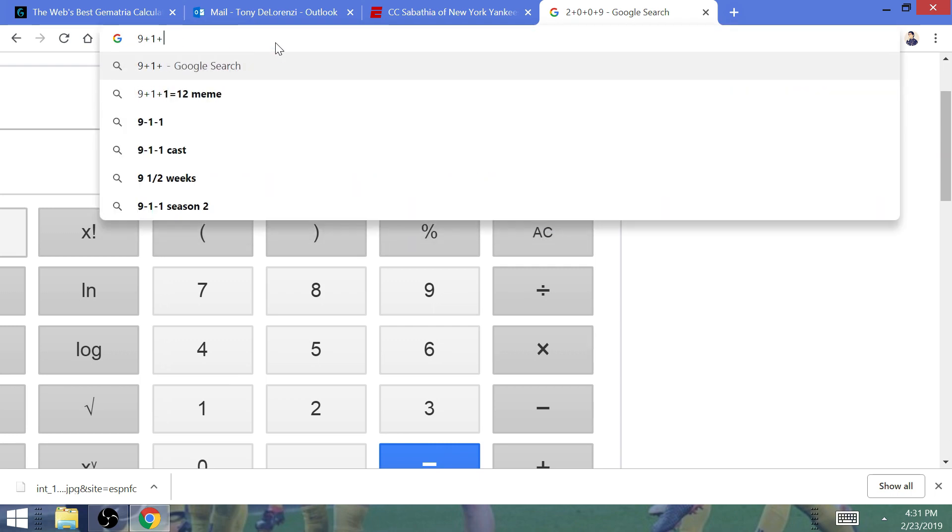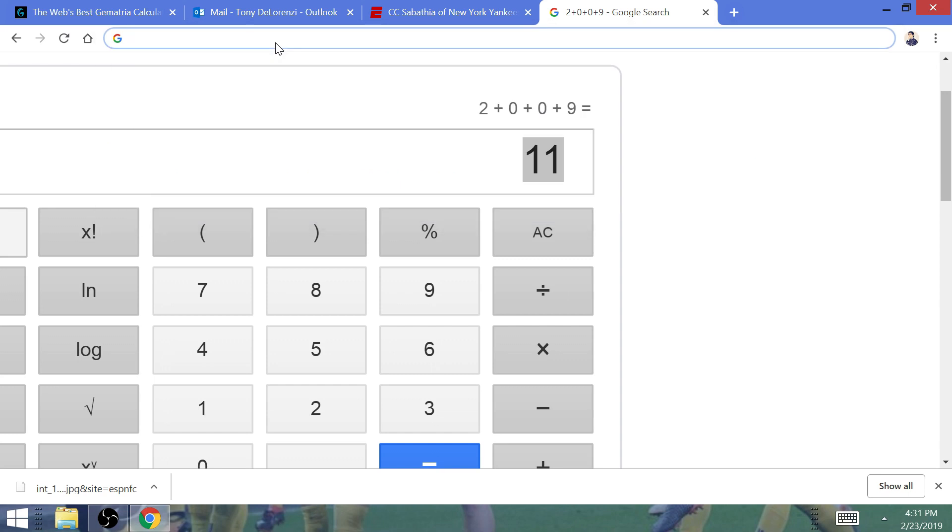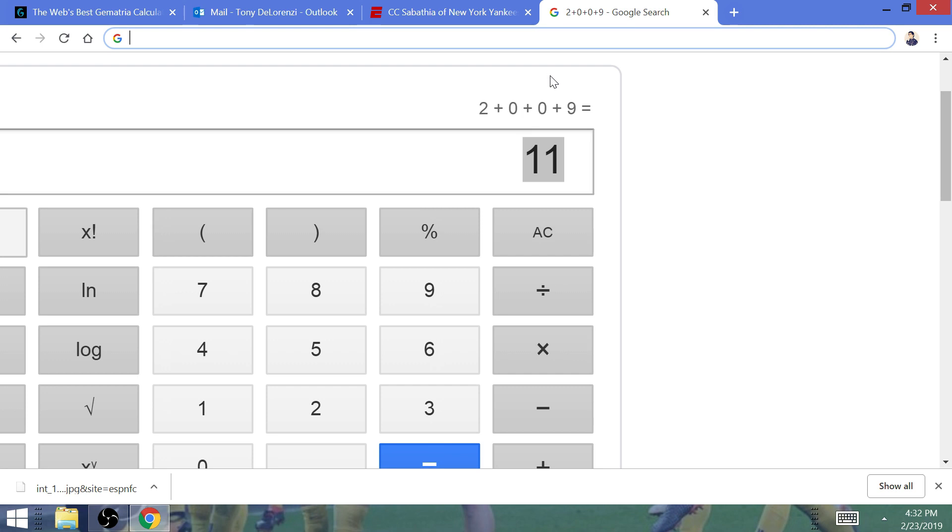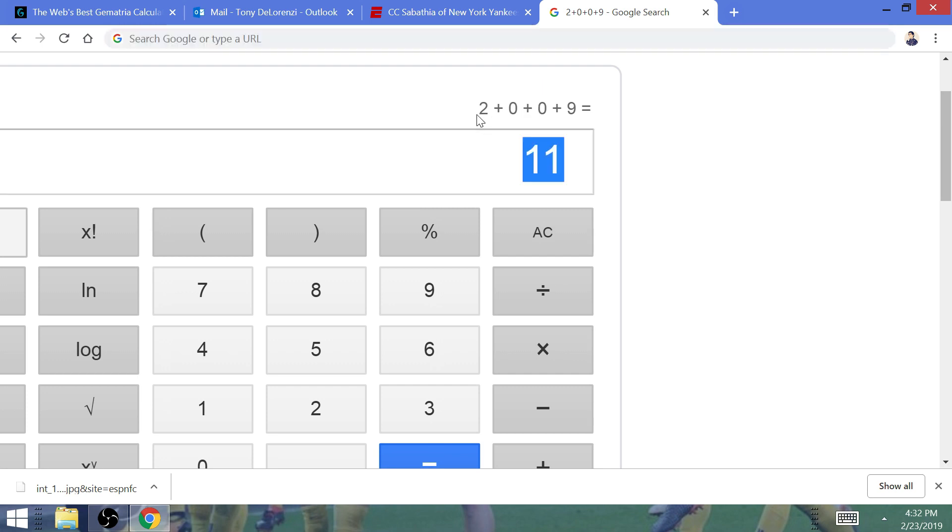So we see a lot of 11 in the state of New York. And 9-11 is one of the things that we see that tie the number 11 into New York. And the 2009 World Series is no different.